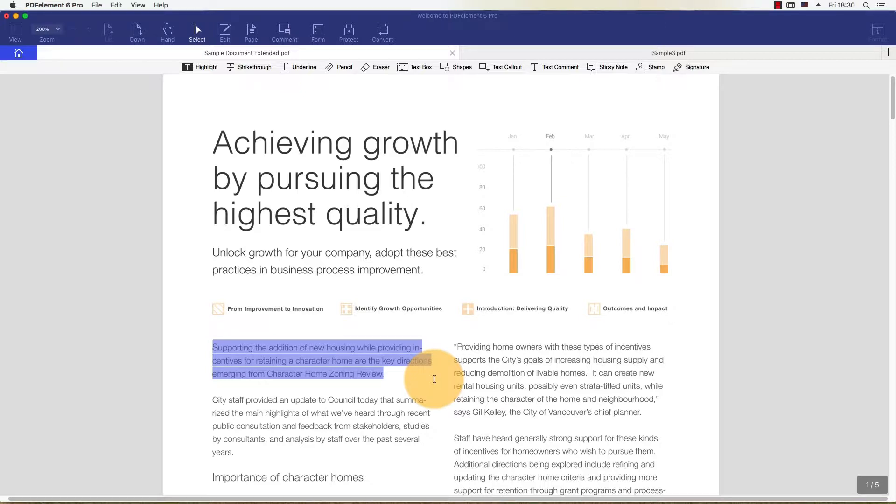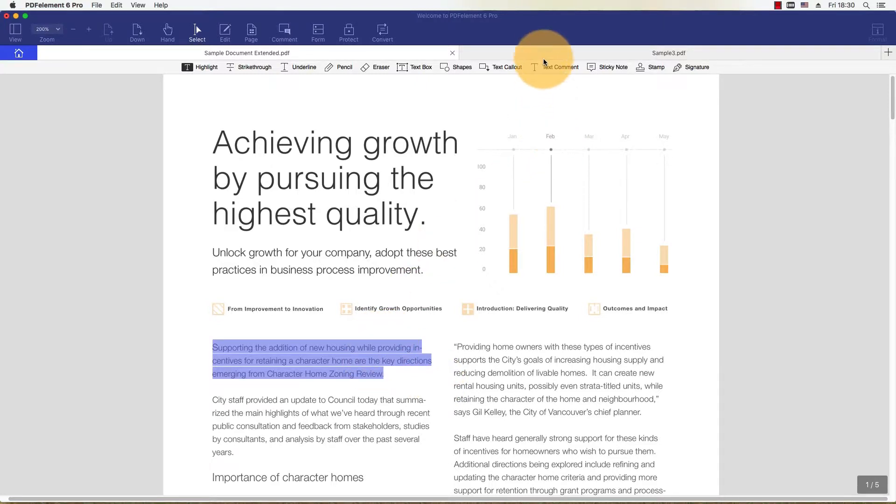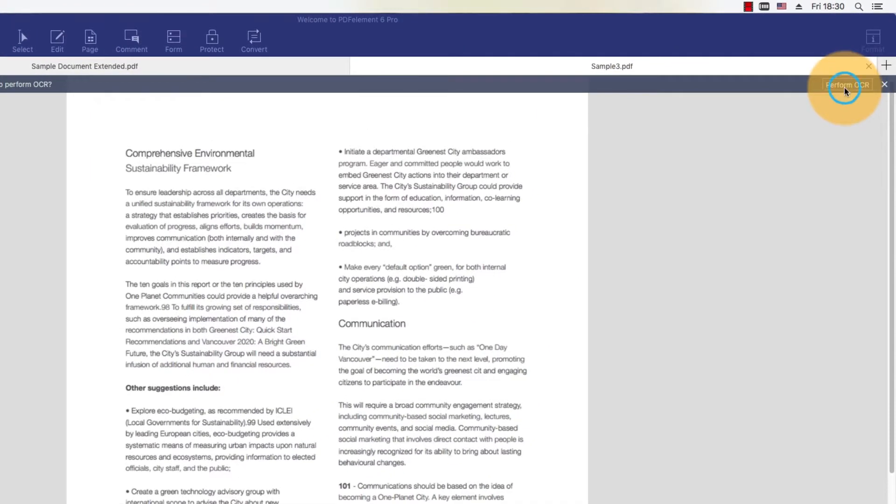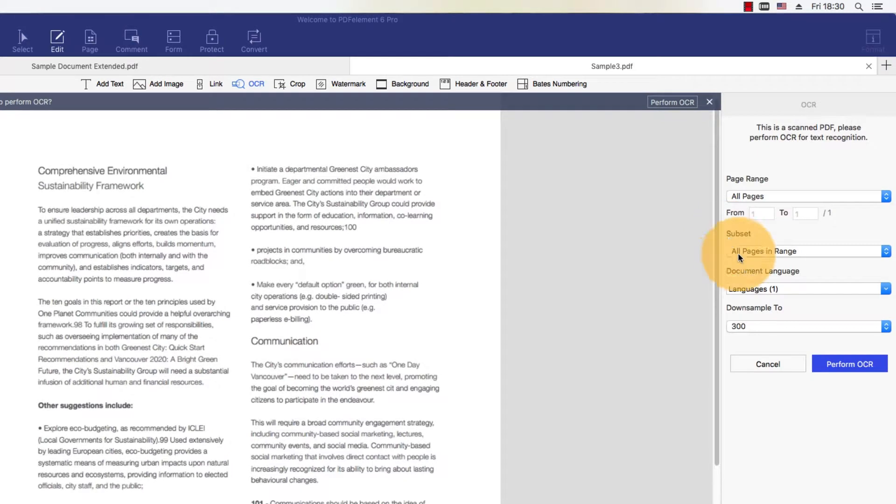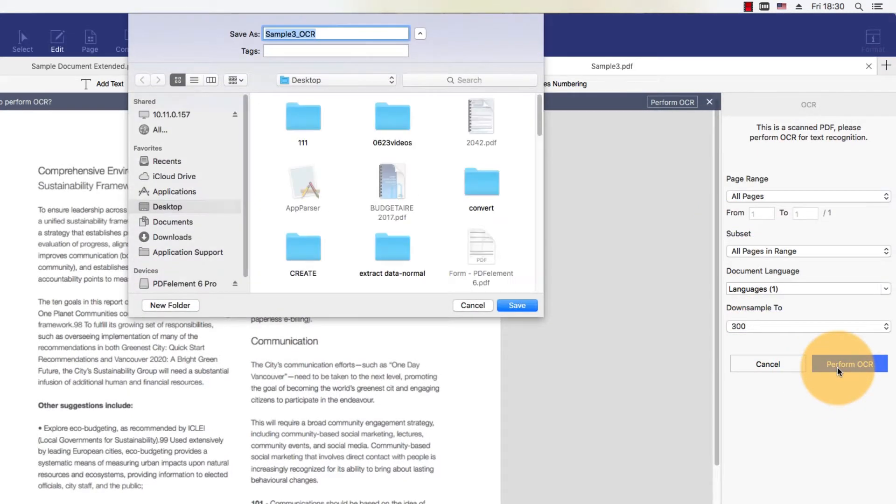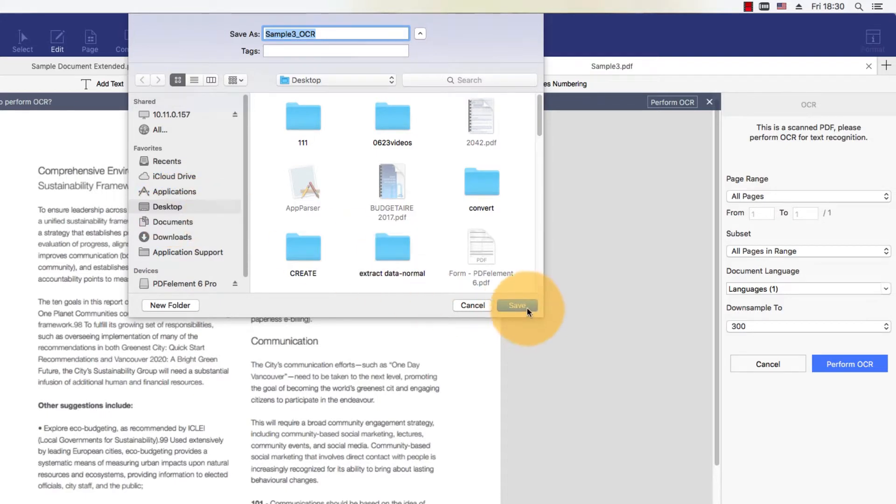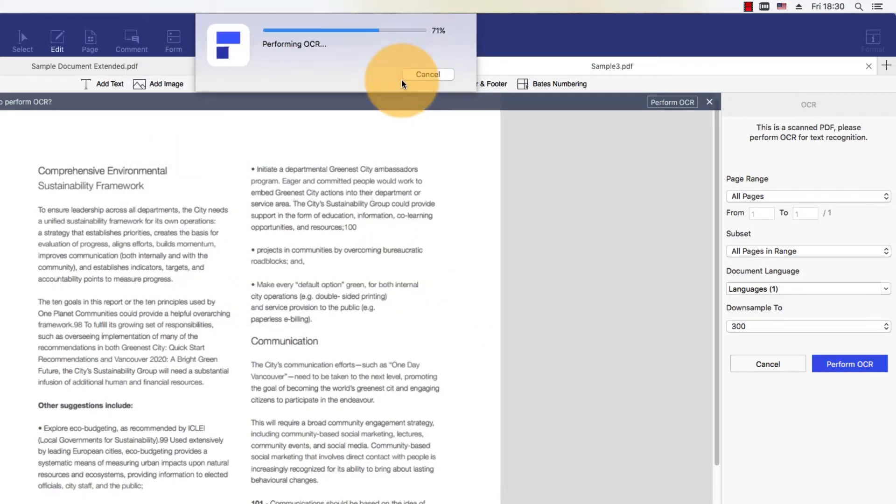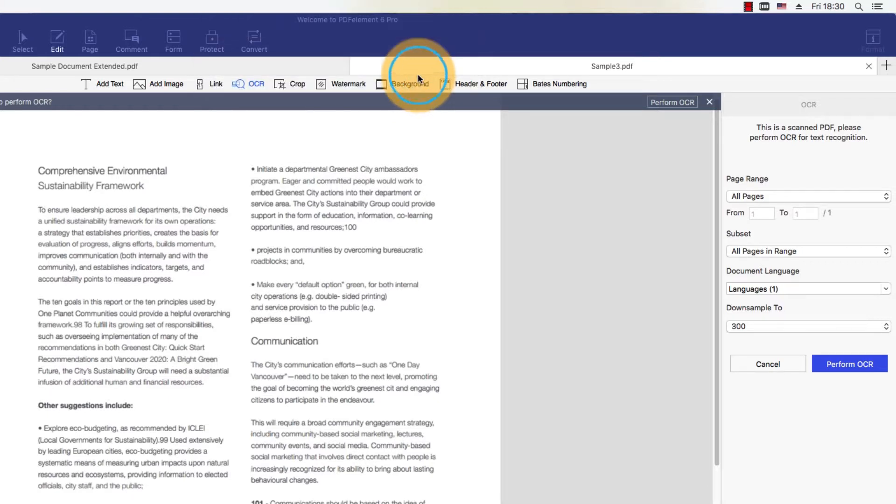Be aware that this feature will only work on PDF files that contain editable text. If your file is not editable, you will need to run the Optical Character Recognition function, or OCR, to transform the text and images in your document into those that can be modified. Make sure to check out my videos around OCR for a greater understanding of this concept.